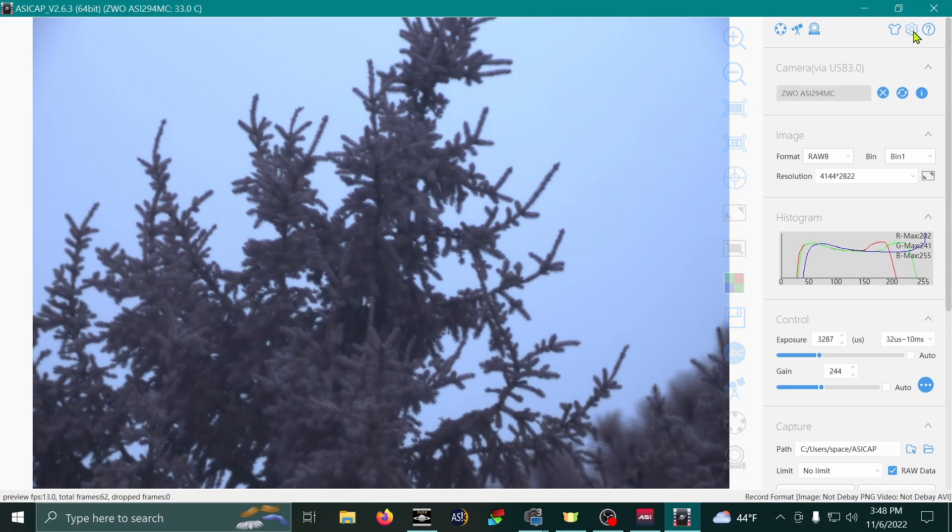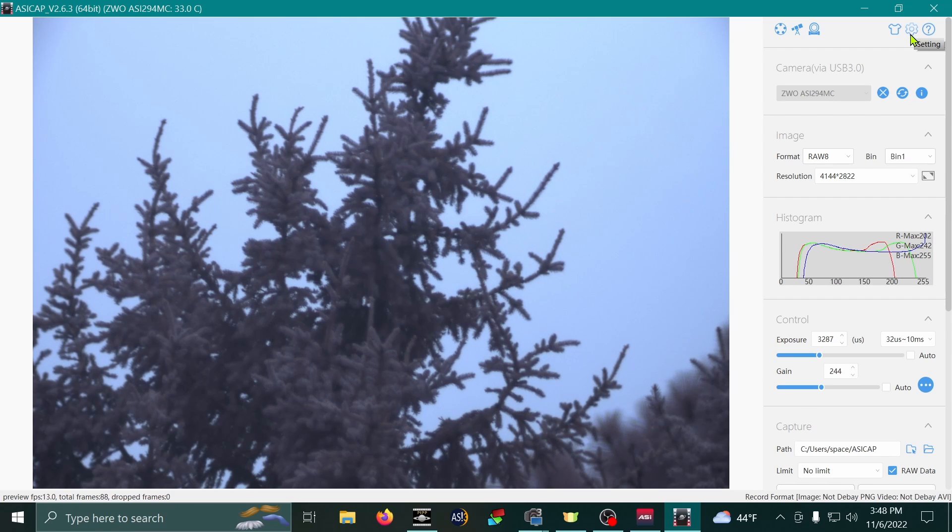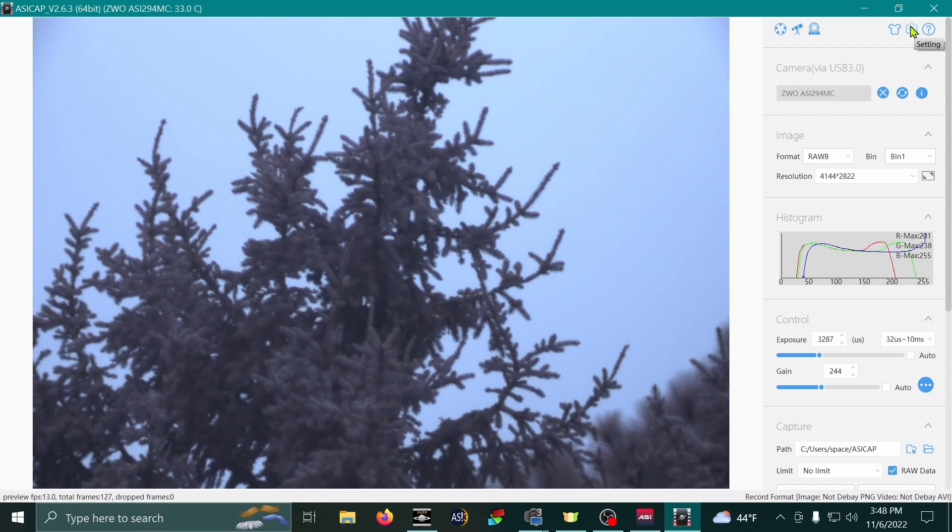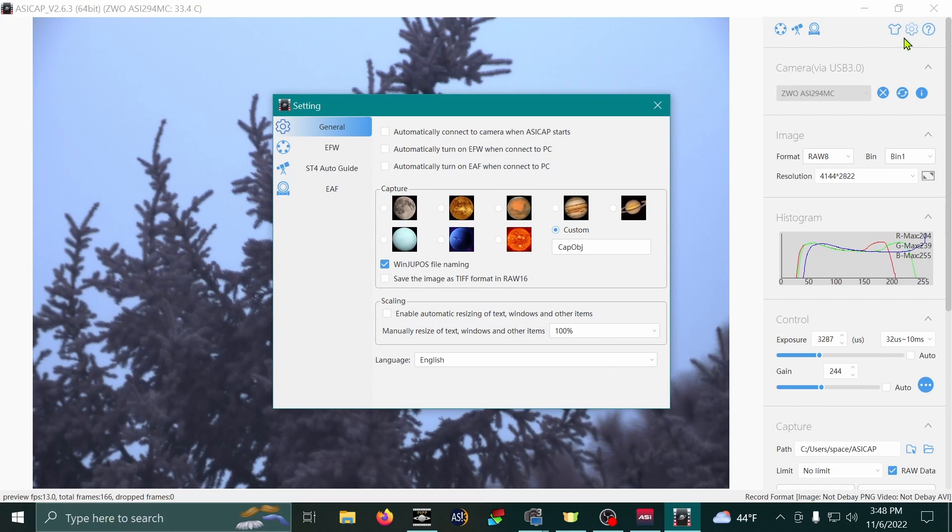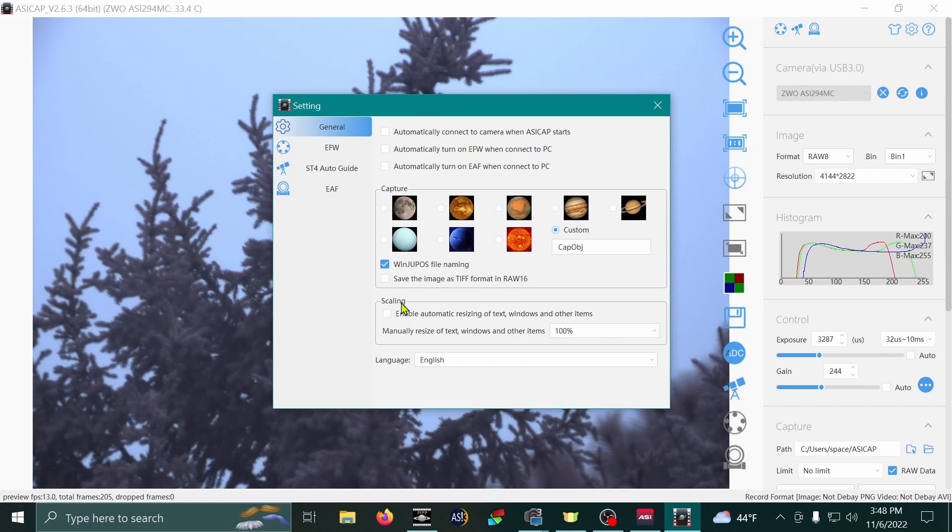Now, if you come up to the top right here, this little gear button, it's called setting. Go ahead and click that. Then in settings, there's a section called scaling.